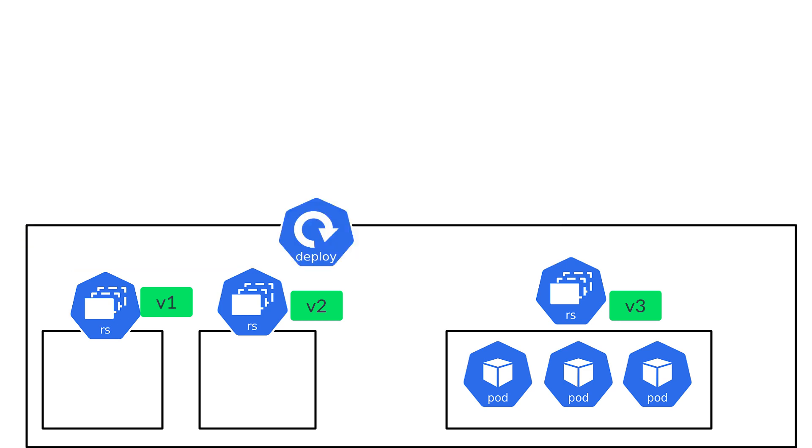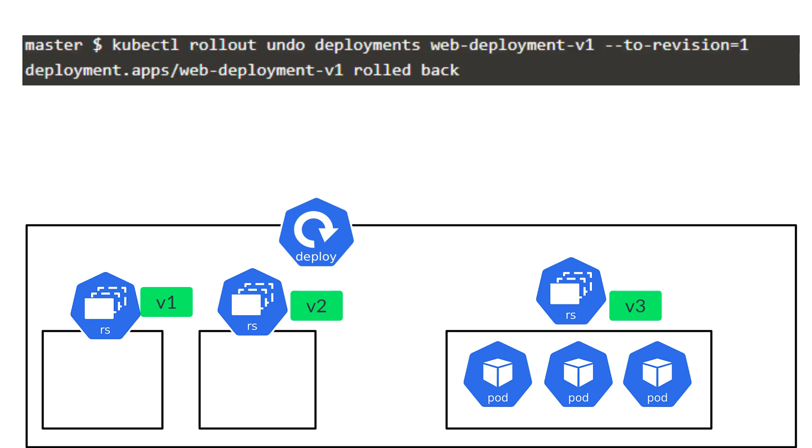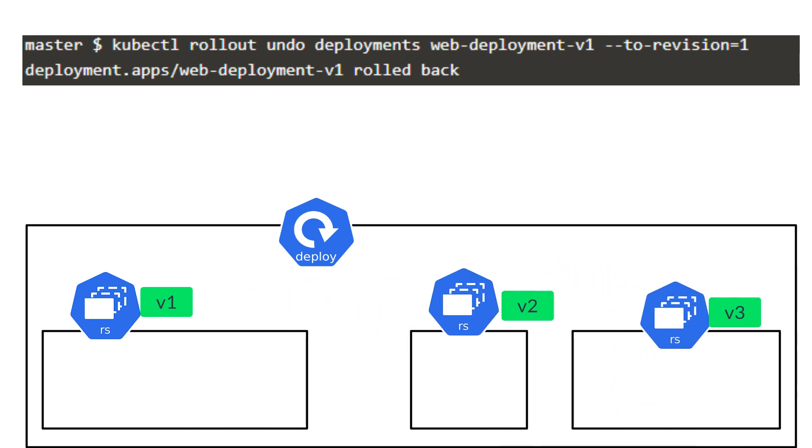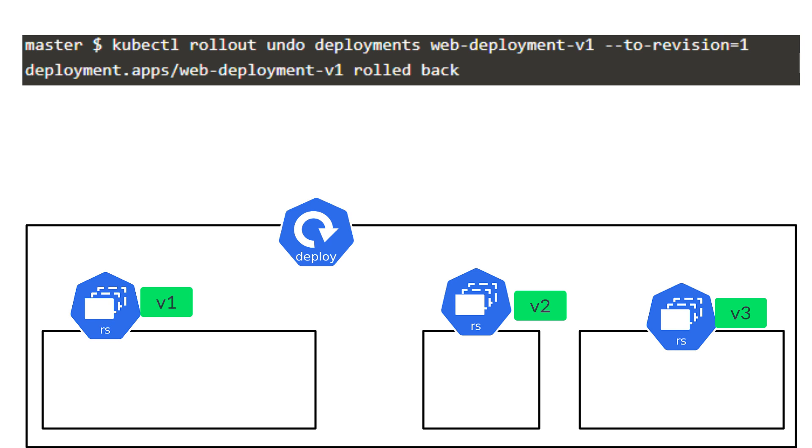Now, because Goldie wanted to roll back to a particular revision number, she can run the kubectl rollout, undo deployment, with the to revision switch at the end, and specify the desired version.